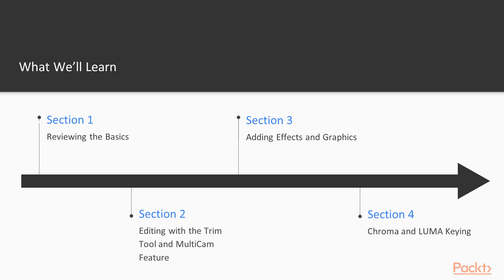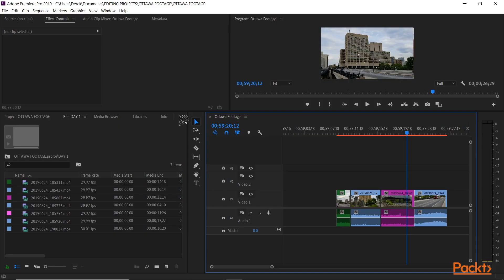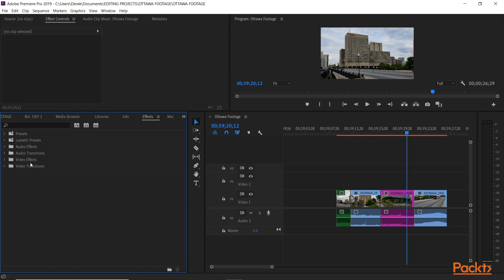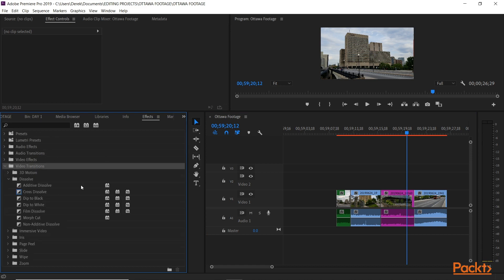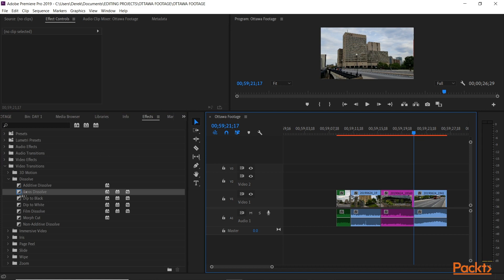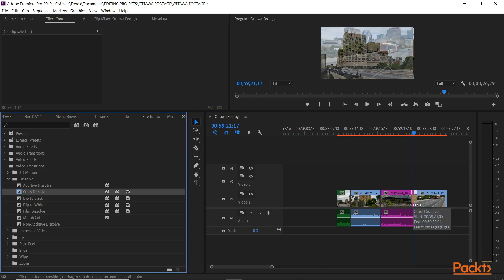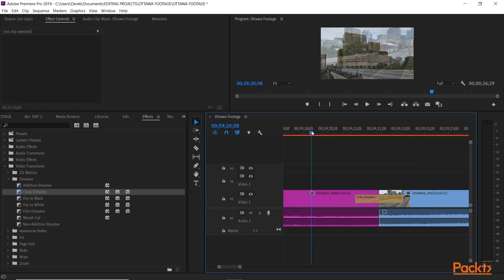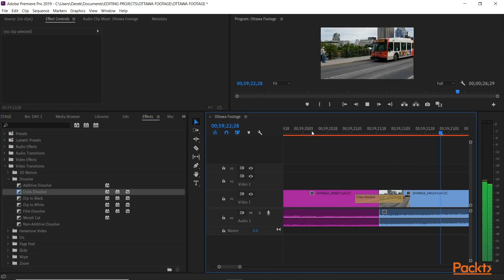In the first section, we'll review some of the basic functions of Premiere Pro. We'll have a look at the project panel including some of the newest features, and we'll review the functions of a basic edit and how to successfully apply transitions and use overwrite and insert edits.